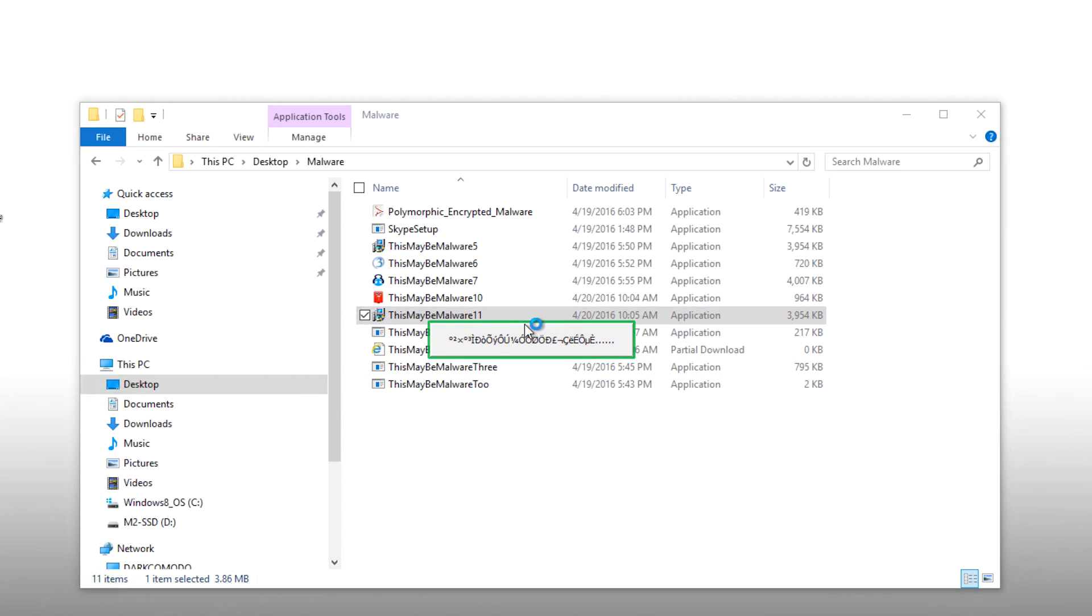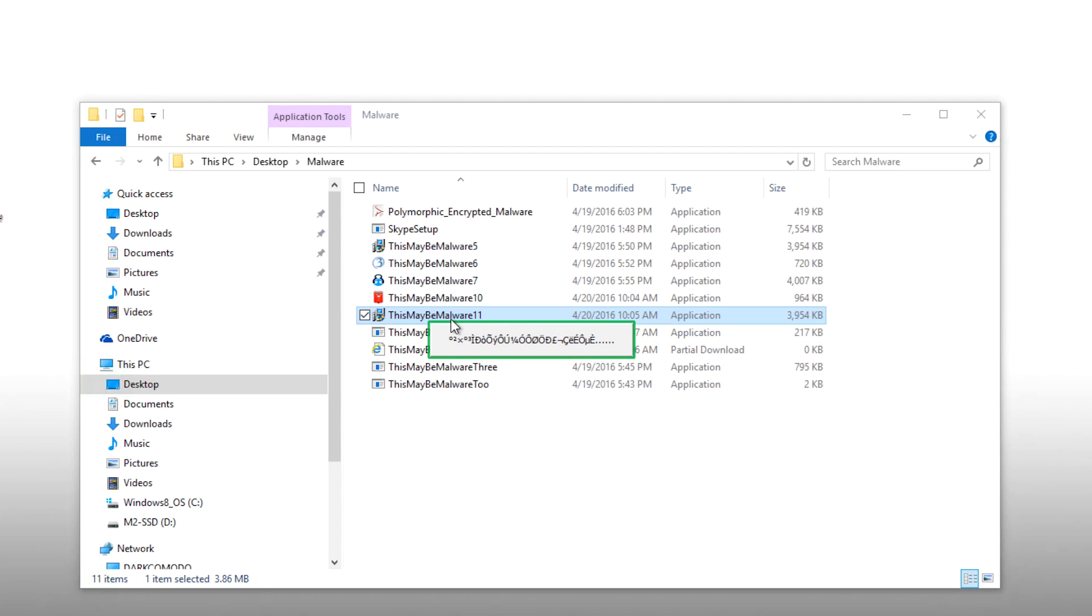What's happening in the background is that Comodo Client, through its multiple interlocking layers of defense, determined that at least one of the applications I've run is unknown, meaning that it's not a known good or a known bad file. Unknown files are placed into automatic containment, represented here by the green border.